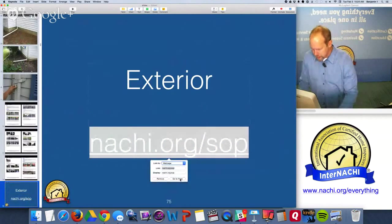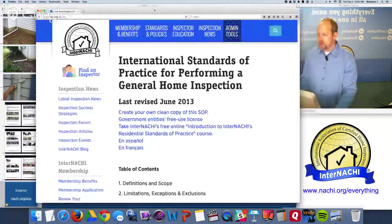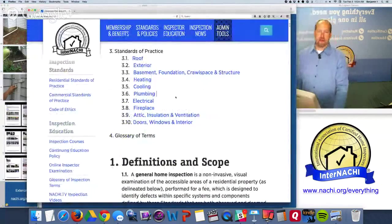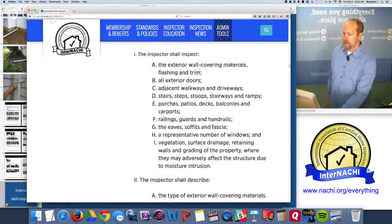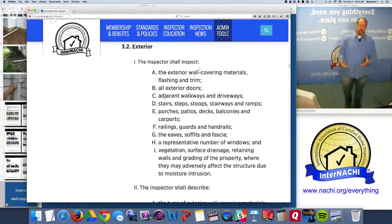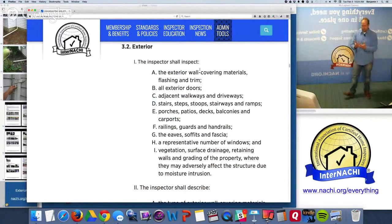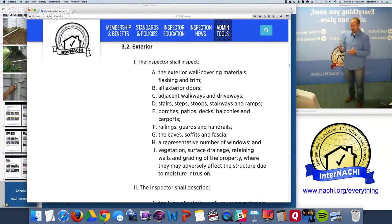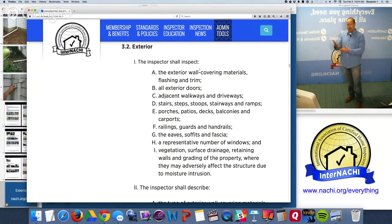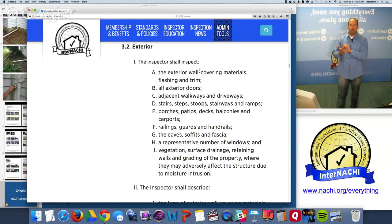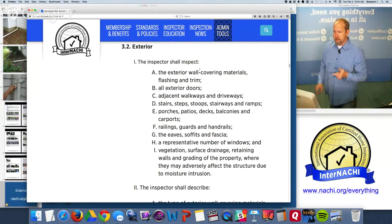The second system is the exterior. The standards of practice tell you exactly what you're required to inspect - it's not just a legal document, but a guide to help you move through a house. I develop my own template in my software using mobile devices and write the report as I inspect. I use the standards of practice as a guide to make sure every component I'm required to inspect is in my software, and I can't move on to the next section without having checked or noted that component.